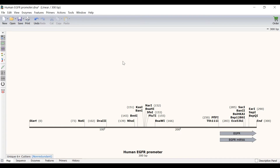Specifically, I want to add a site for ACC651 to the beginning of the sequence and a site for XHO1 to the end of the sequence.